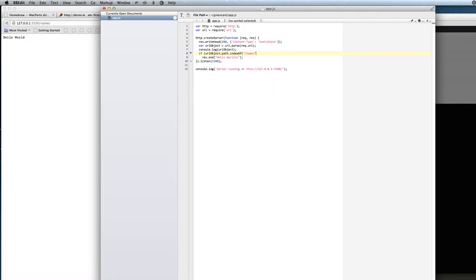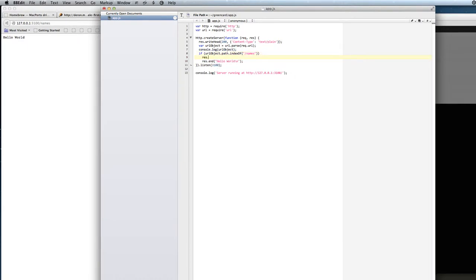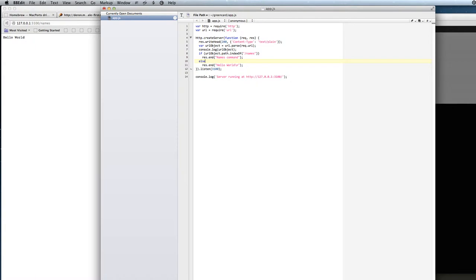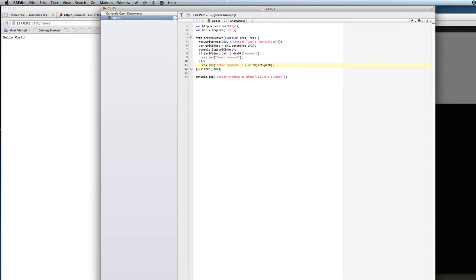And if it is so, we will send out response and names command. And else if it is some other command we will just say other command and pick out the path from the URL object.